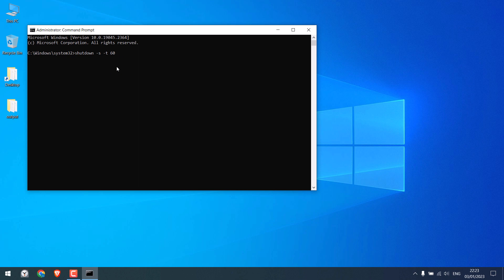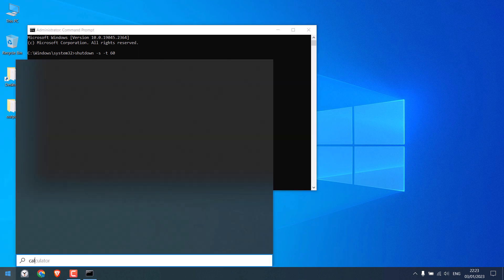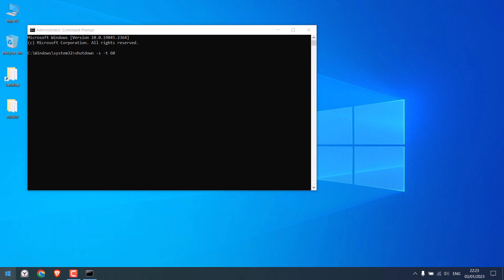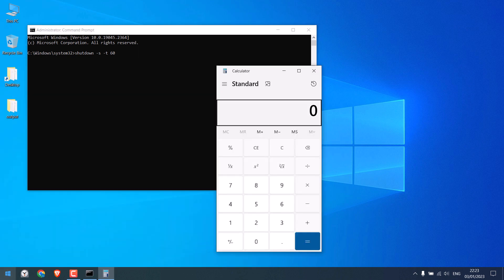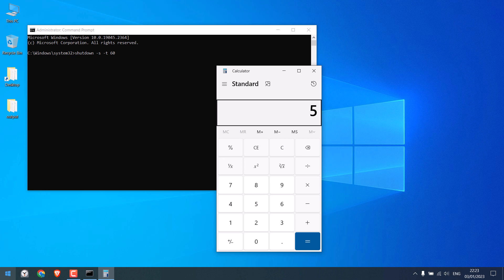Now if you want to shut down your PC after 5 hours, convert that to a second. Let me use a calculator. 5 hours into 60 minutes into 60 seconds means 18,000 seconds.